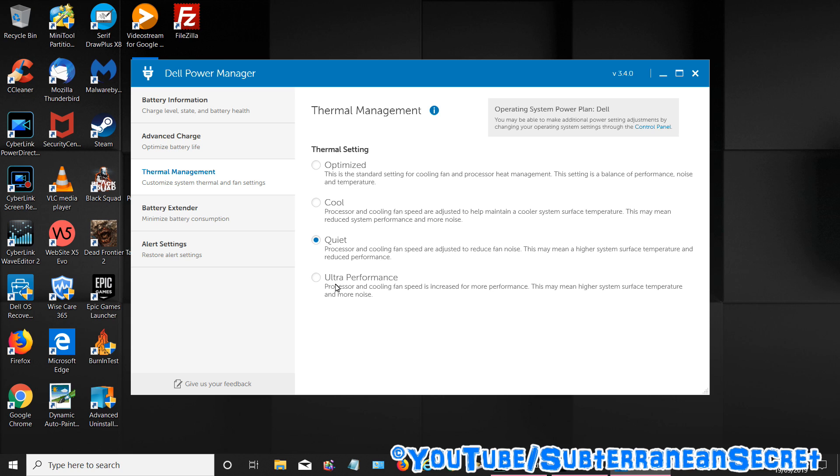You have optimized, cool, quiet, and ultra performance. I personally prefer quiet. It does give you a little description on the bottom what it means - the system may get slightly more hotter than a different setting.